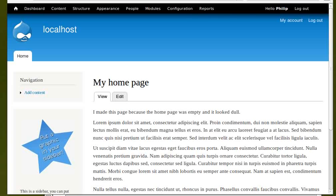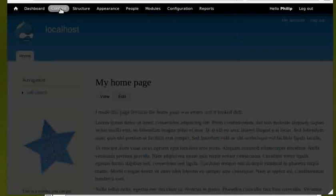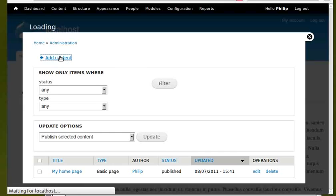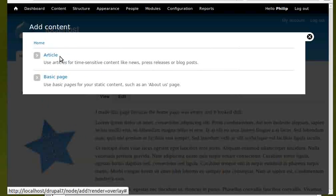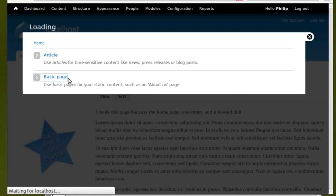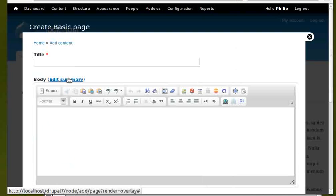First, I click the content link and choose add content. Next, I click basic page content type. Now I add my page title and content. I've written this content earlier so I can just copy and paste it into Drupal.